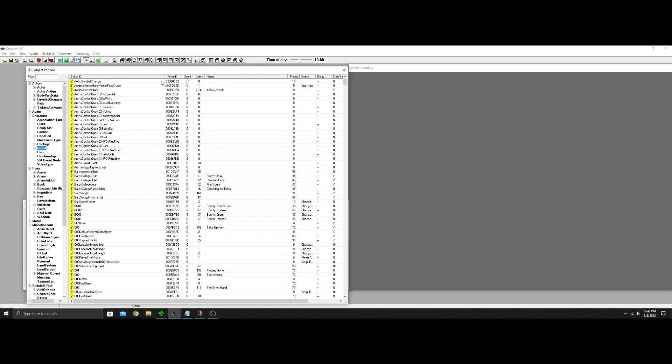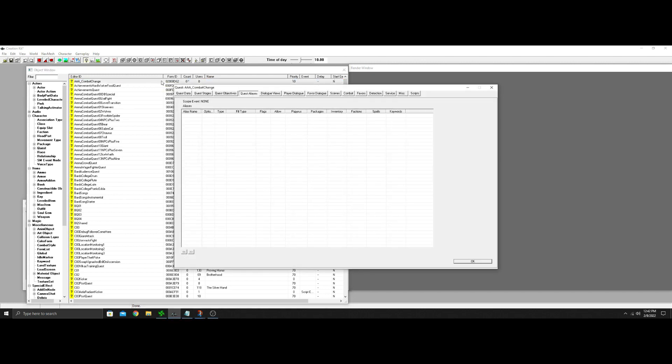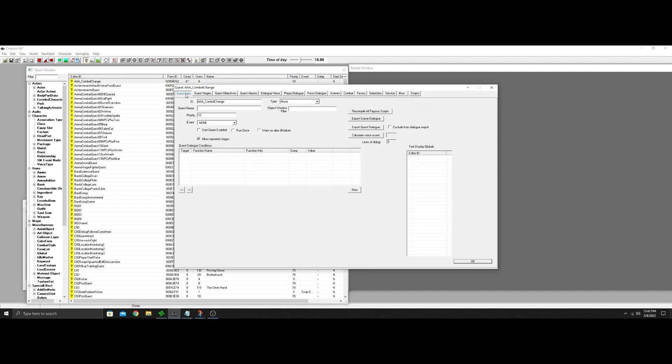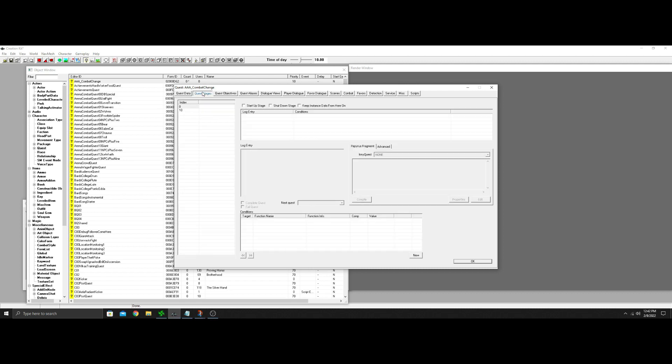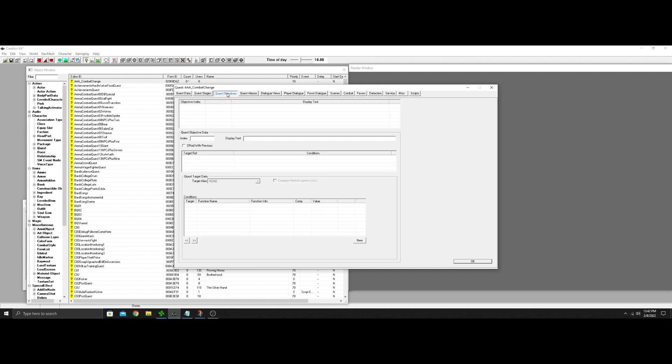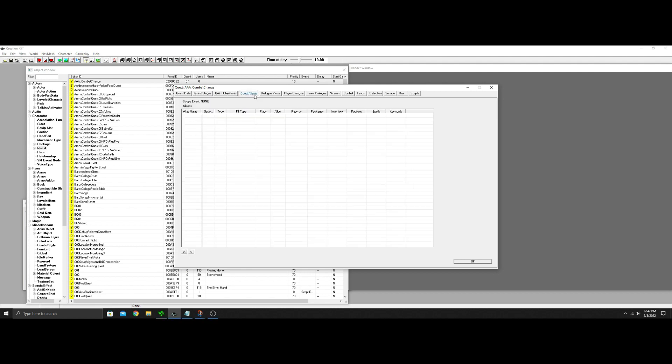So I already made a quest. As you know, we always have to have a quest going. I have it very simple. I just call it the combat change. This has got to be running. I don't have it start game enabled. You can do that. A couple quest stages. Doesn't matter, really. I guess put zero in a startup stage if you want to. None of that's going to matter.